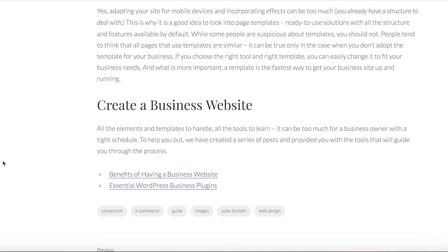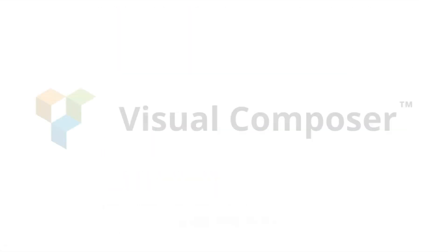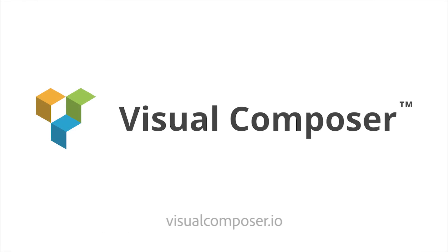We did create multiple posts about making a business website, so be sure to check out the benefits of having one and the best plugins for a business website to bring it to a whole new level. If you want to find out more information or read a full article, visit blog.visualcomposer.io or find the link in the description below. Thank you and enjoy!